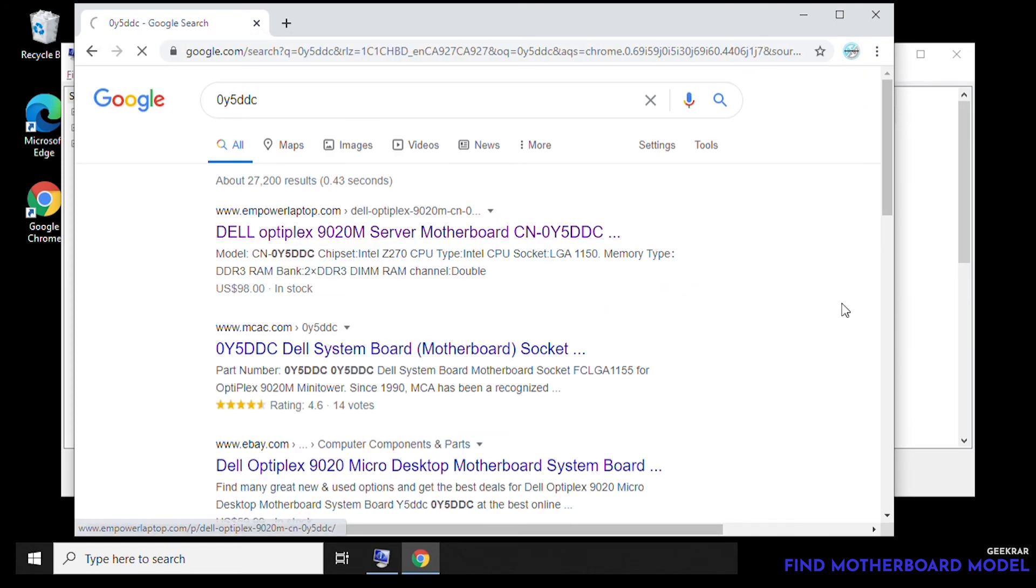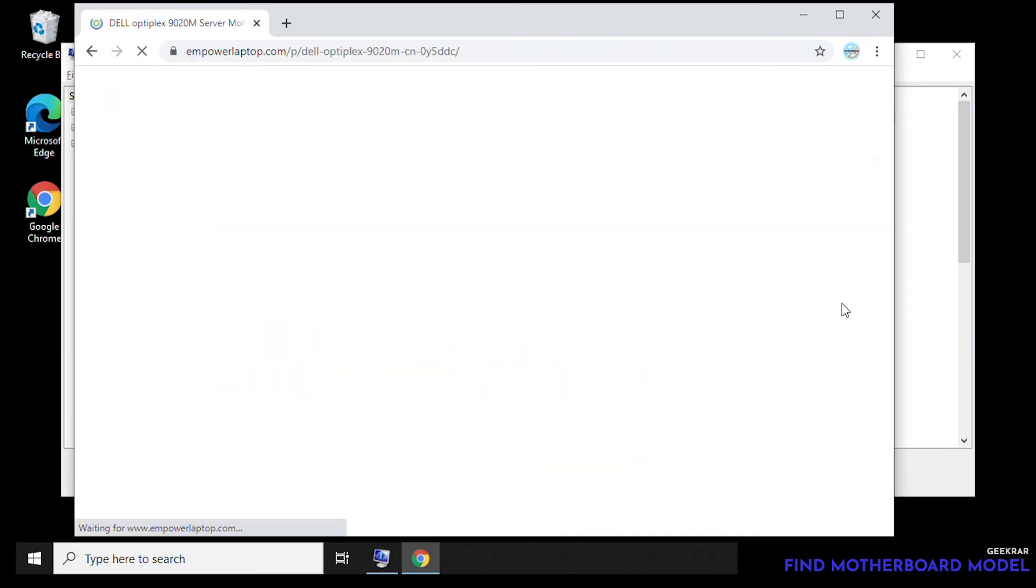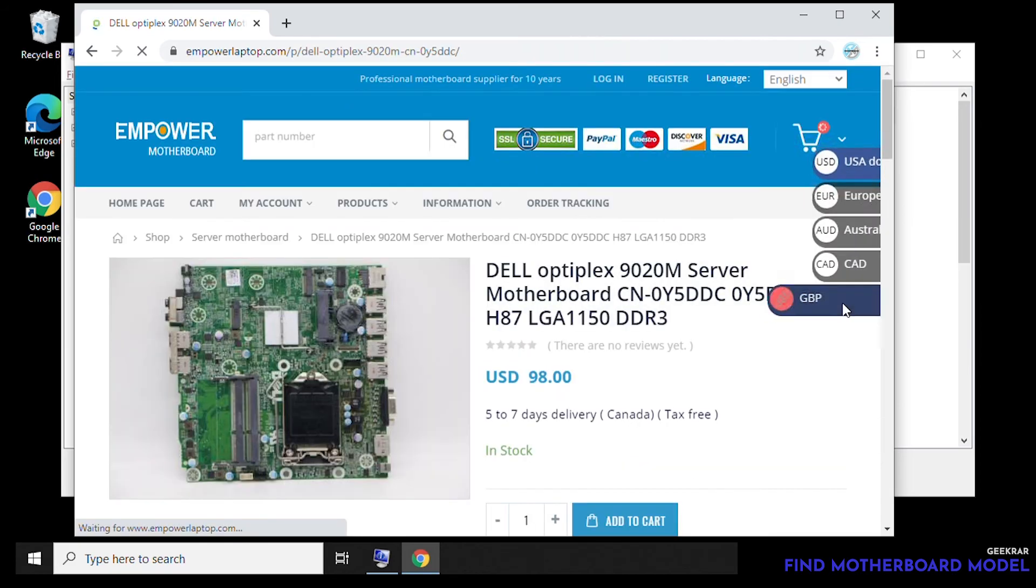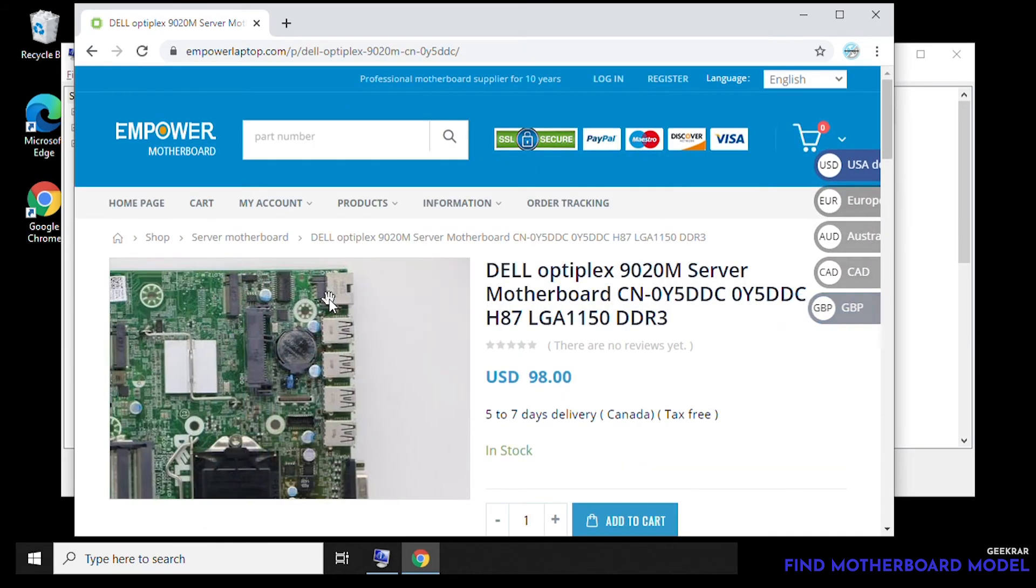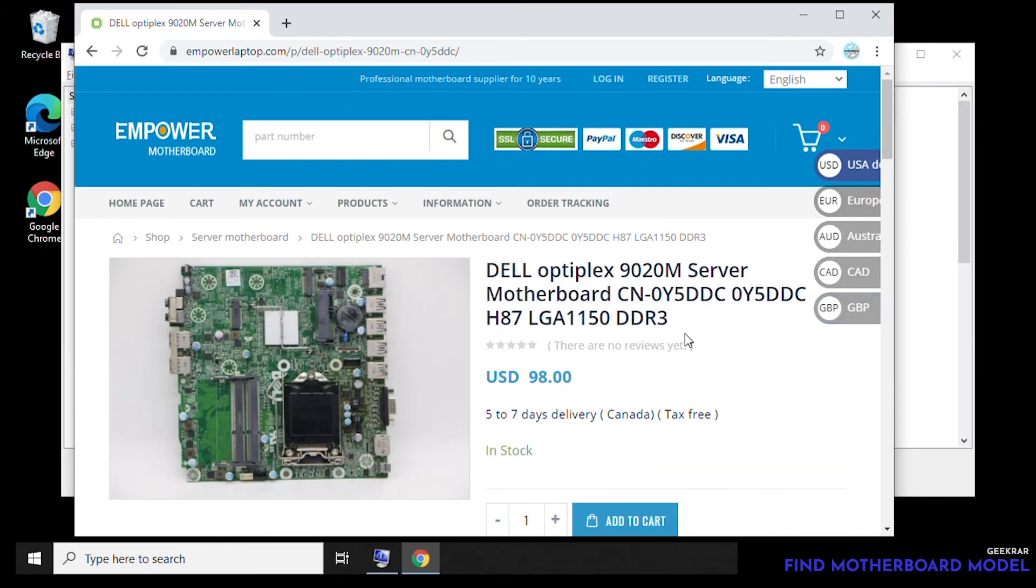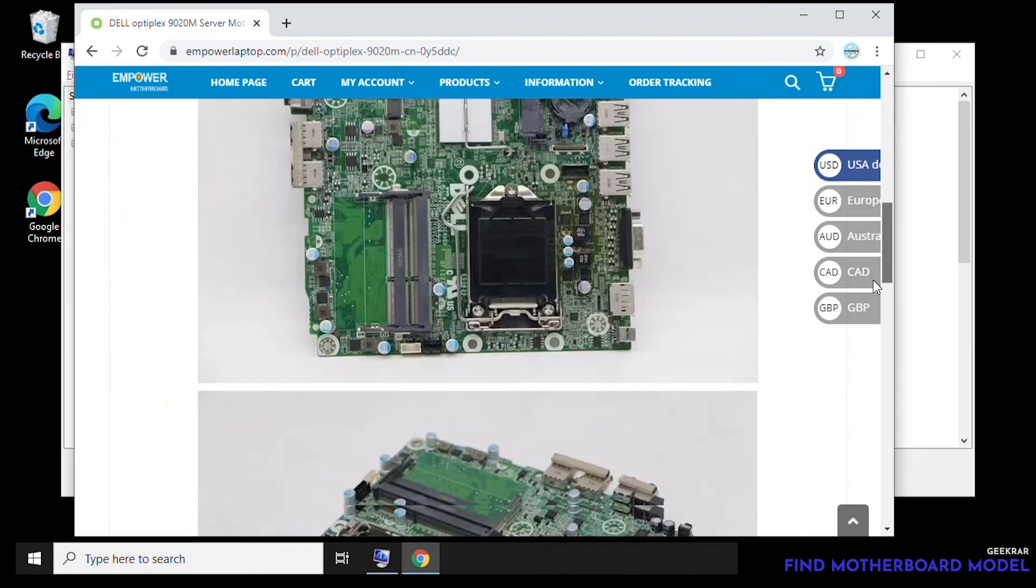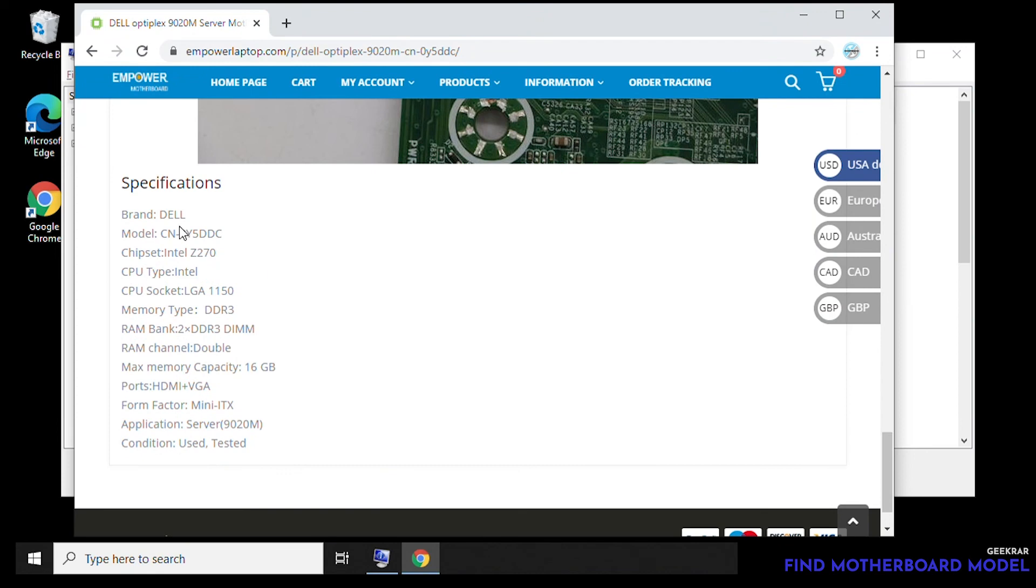And if we scroll all the way down, we can see that we get more information about the type of RAM that we're gonna need for the PC.